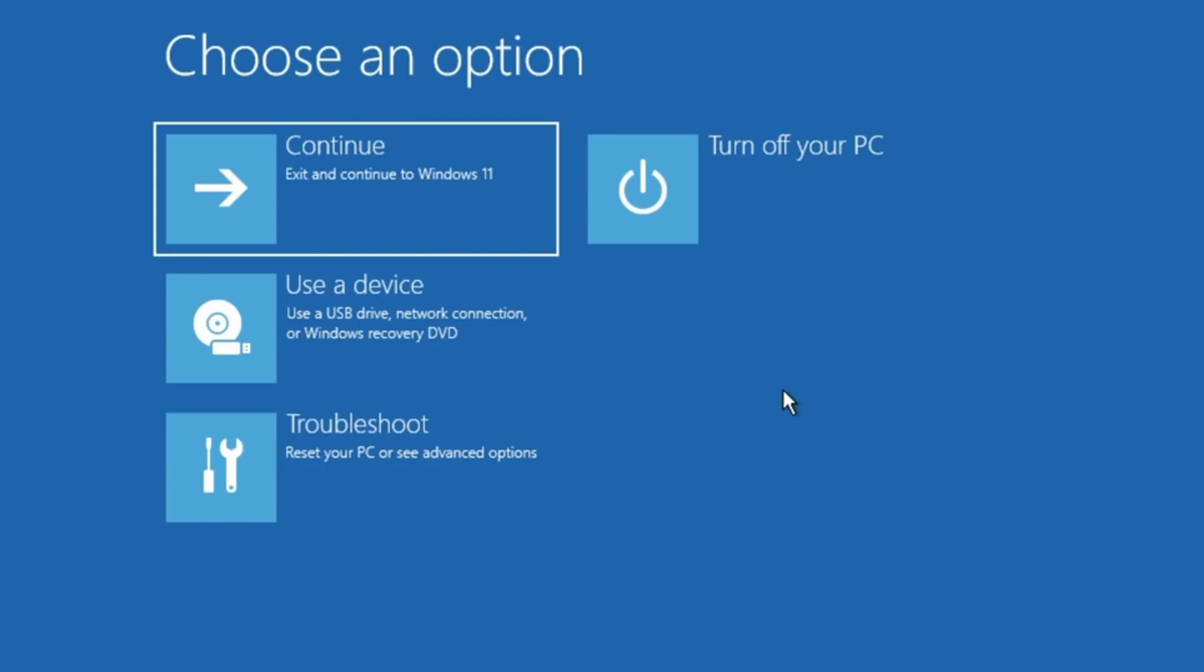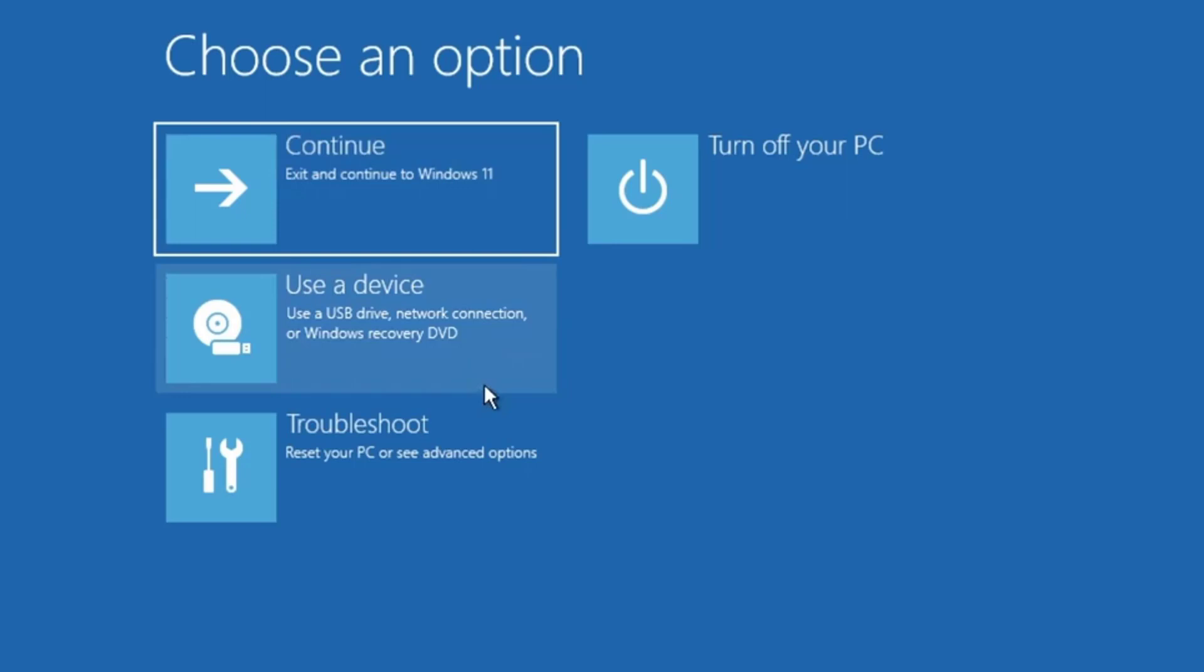After that, again when you will restart your computer, it will be coming up with the advanced options. And you will be getting this screen where you will see all such kind of options.